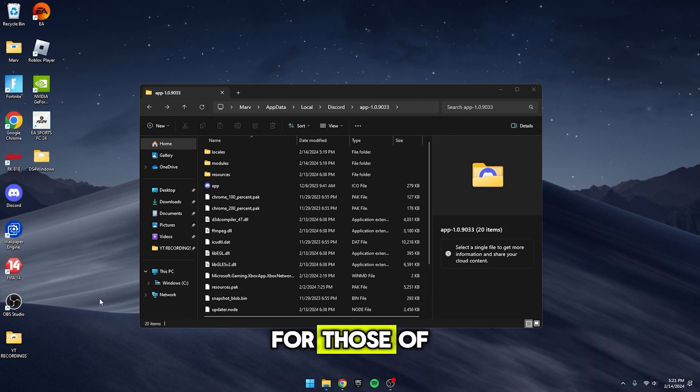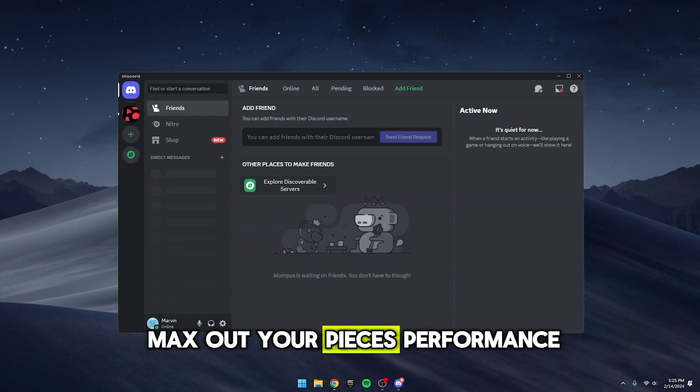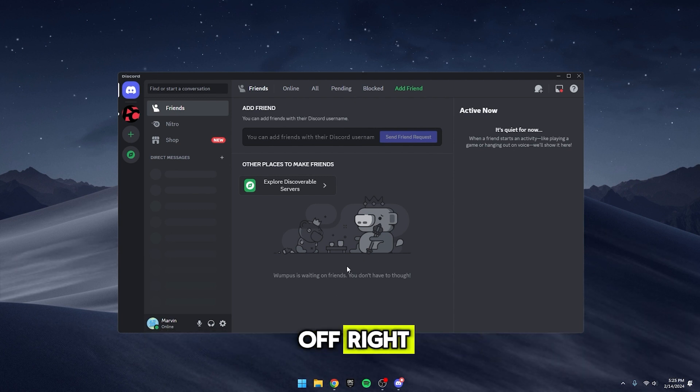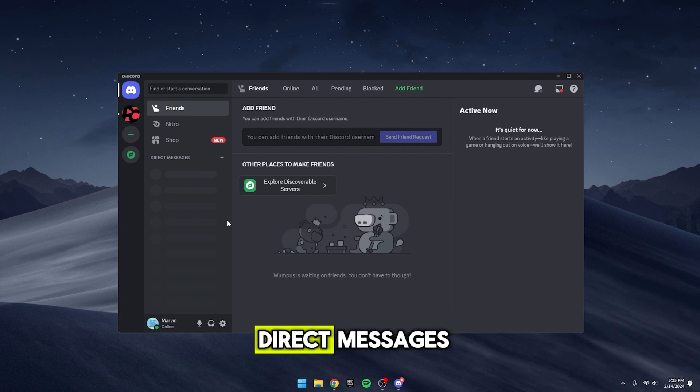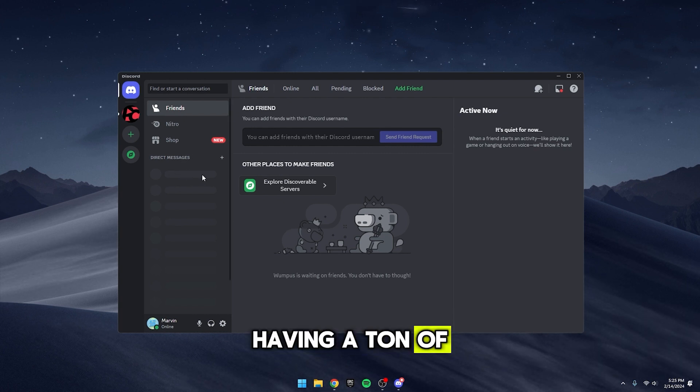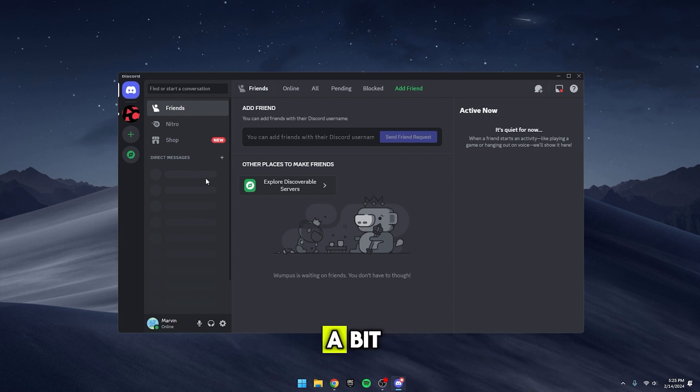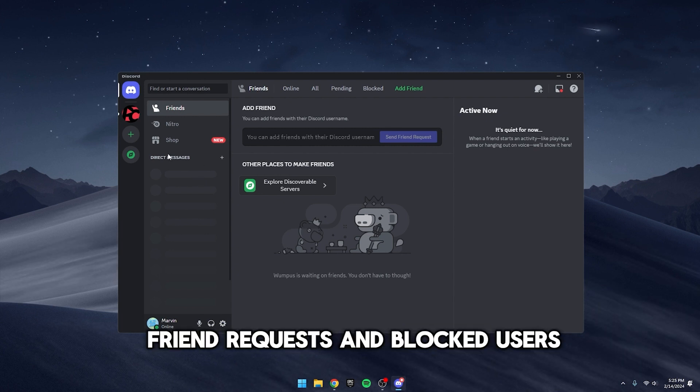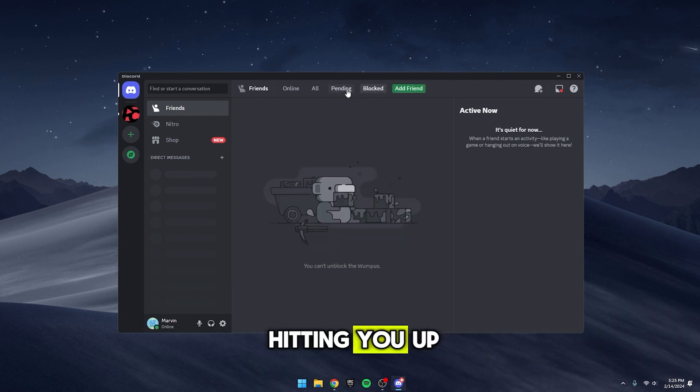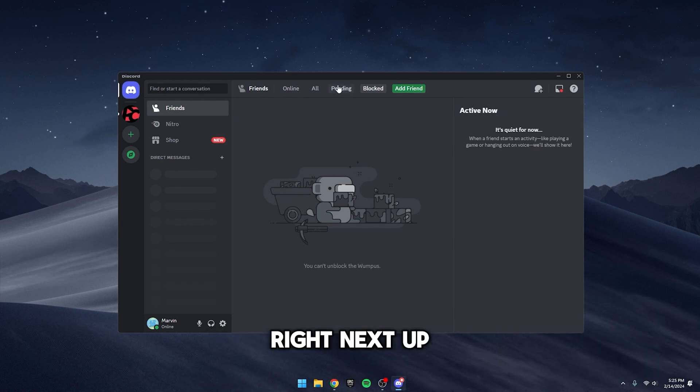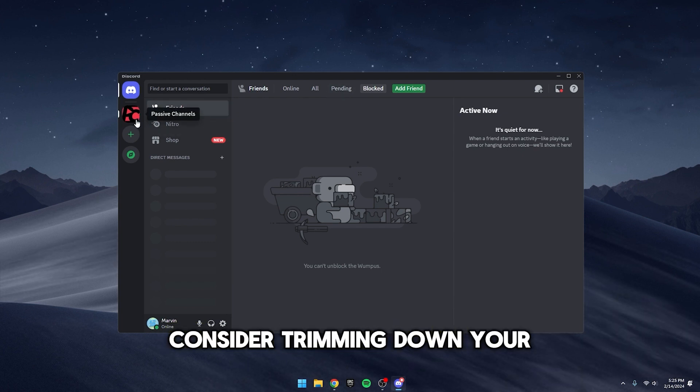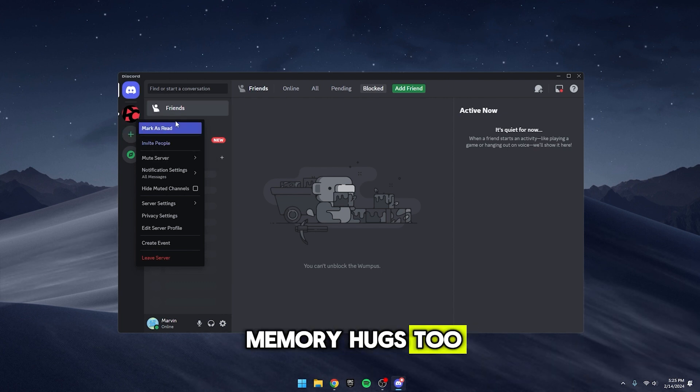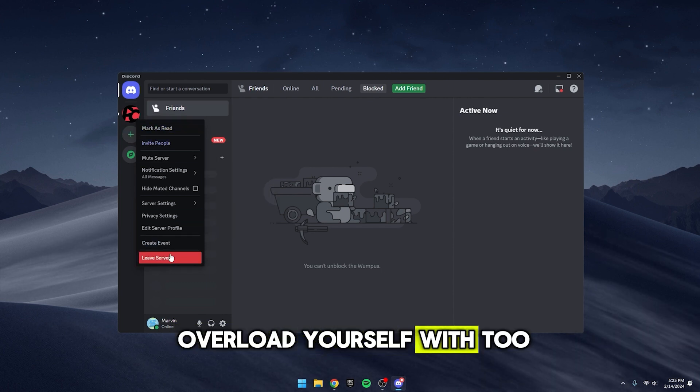Alright, for those of you looking to really max out your PC's performance, there are a few tricks you can pull off right within Discord. First off, let's tidy up your direct messages. Having a ton of them can hog up memory, so it's a good idea to clean house a bit. Same goes for pending friend requests and blocked users. If they are not hitting you up, why keep them blocked, right? Next up, consider trimming down your server list. Some servers can be memory hogs too, so try not to overload yourself with too many.